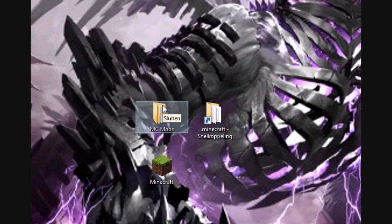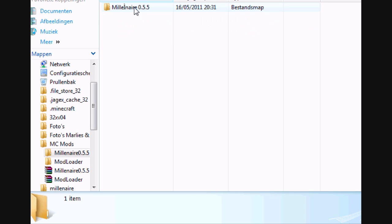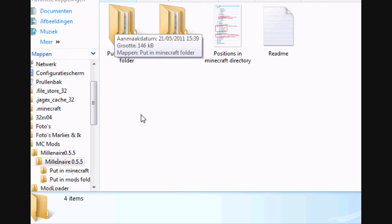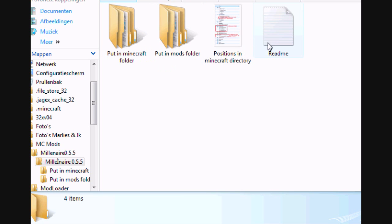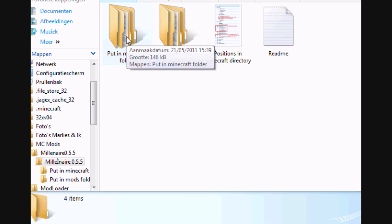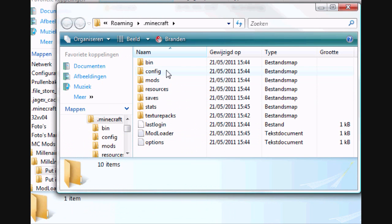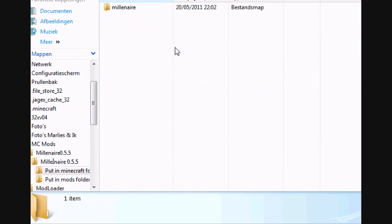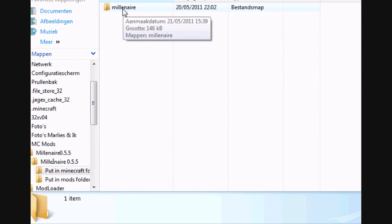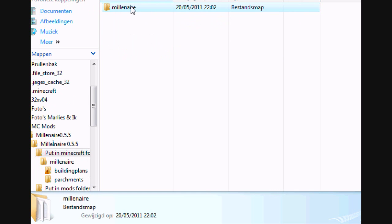Next step is open your Millenaire 0.5.5 map, open it again, and you will see two maps and two files. Open to put in Minecraft folder, and go to your .minecraft in AppData roaming. There will be an extra map named mods. But at first, just copy this Millenaire map into the Millenaire map.